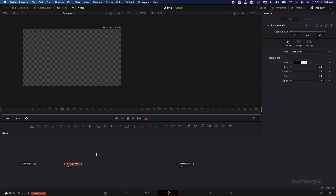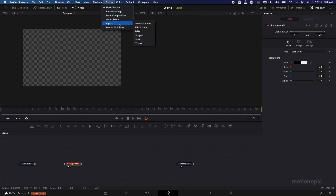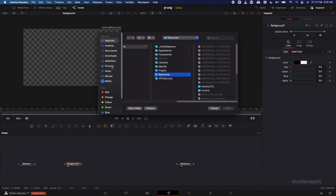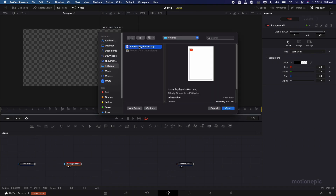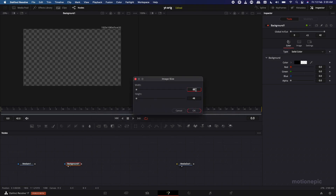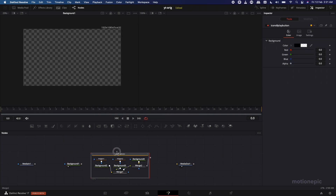Next, I'm going to import the YouTube logo as an SVG image instead of a PNG. Go to Fusion at the top, click on Import, and click on SVG. Search for your SVG file — I got this from icons8.com. Search for the YouTube icon, import it, click Open, and for the width and height go with 400, then click OK.